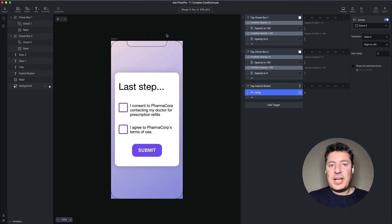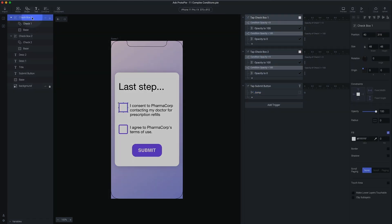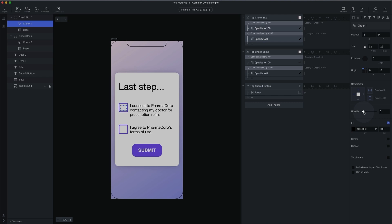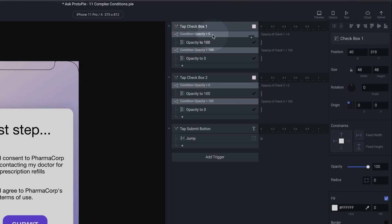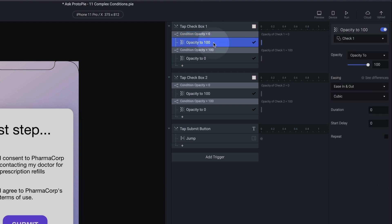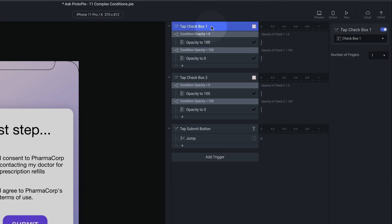If you want to see how I've done these checkboxes, they're very simple. I've got two pieces in here — I've got the base, which is a square, and then I've got a check, which I've got set to opacity zero. When you click the outer container, it checks to see what the opacity is on the check icon itself. So if it's zero, it sets it to 100. And if it's 100, it sets it to zero. So it's just a very simple on-off kind of thing.